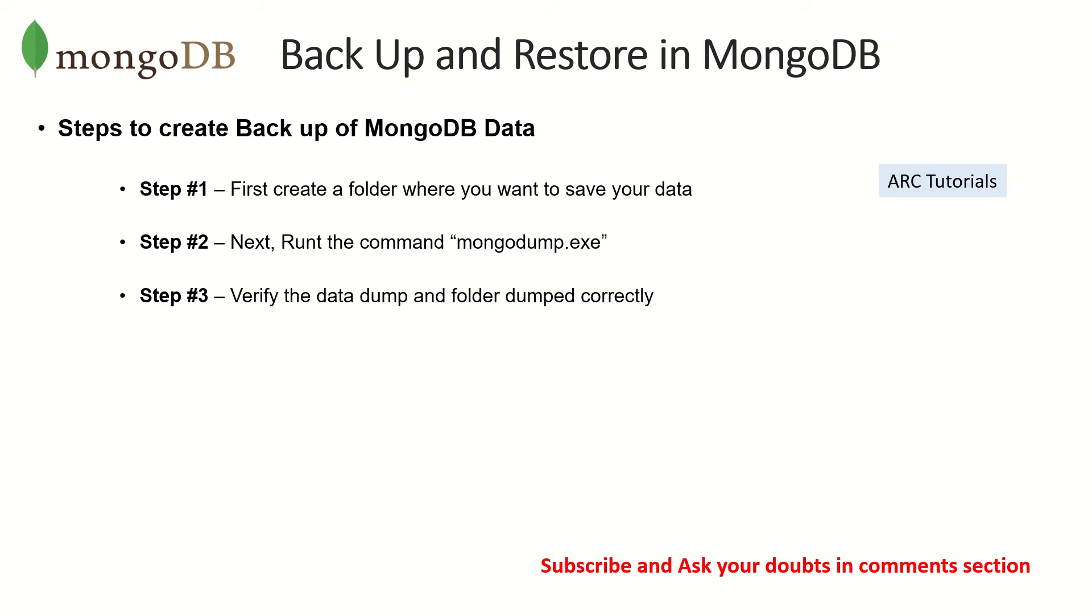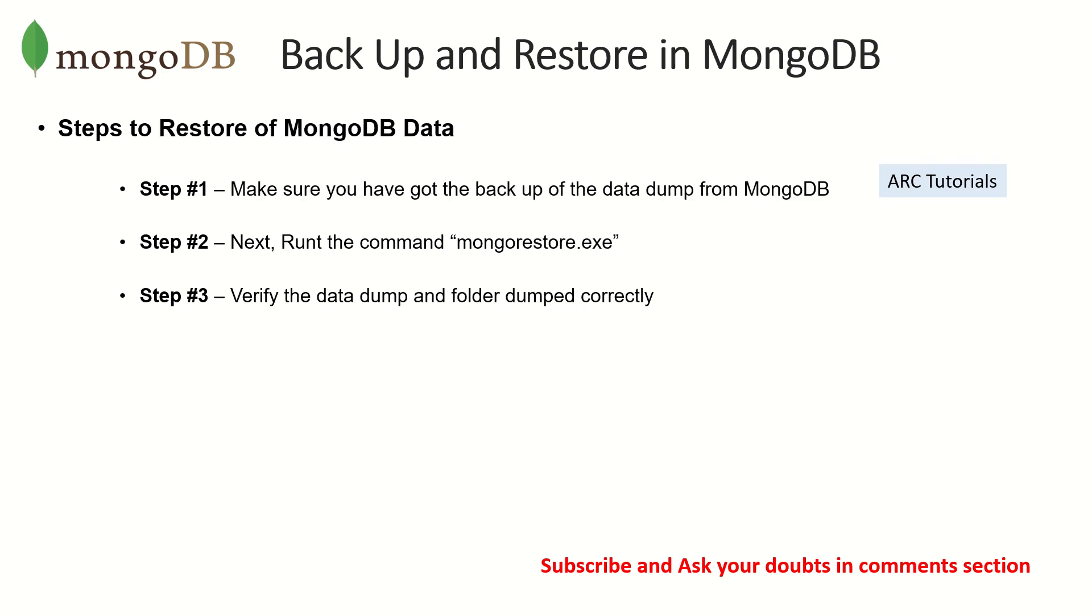Once you have done it, just verify that the correct folder name is there, correct data has been exported and so on. The second step is to obviously restore. Once you have taken a backup at any point of time, you want to restore it.